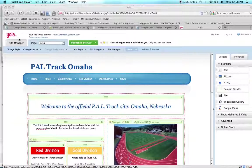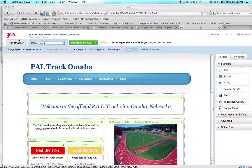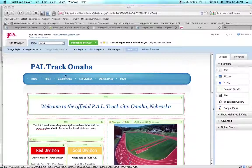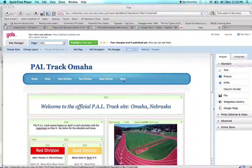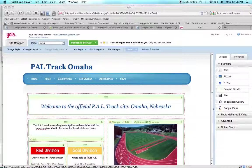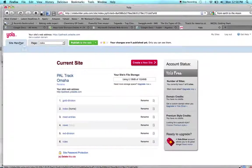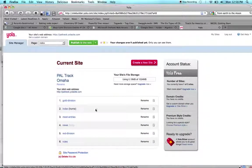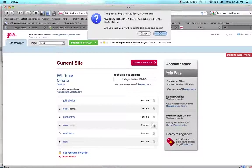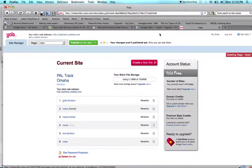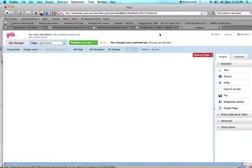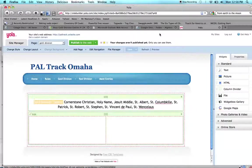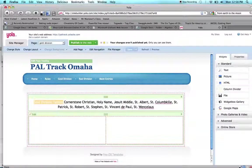The first thing I'm going to show you is how to delete certain pages. As you can see, I have a homepage, rules page, pages for different divisions, and this news page. This news page I don't want on my site anymore, so to get rid of it I go to the site manager, find my page, the news page, click on this little trash can, yes I want to delete it, and now that page is gone from my website. That's the easiest way, really simple, how to get rid of any pages on your website.